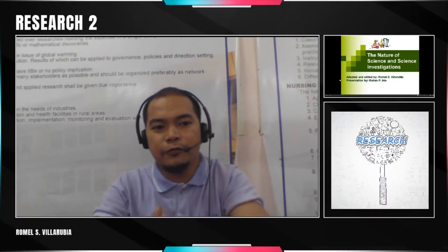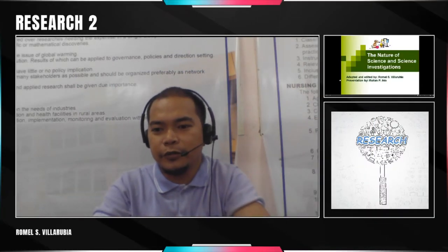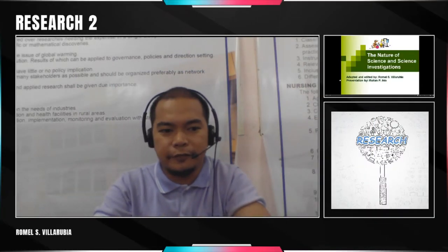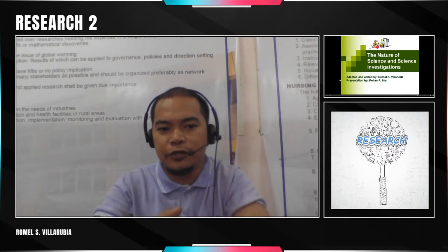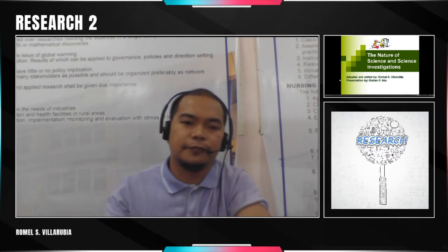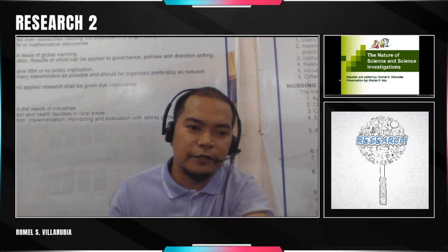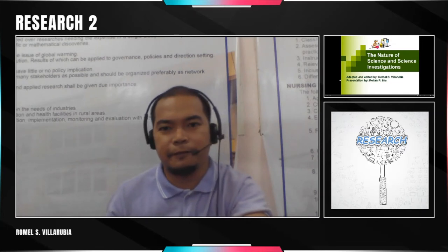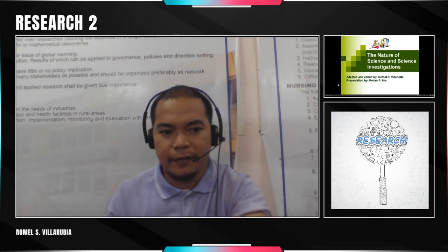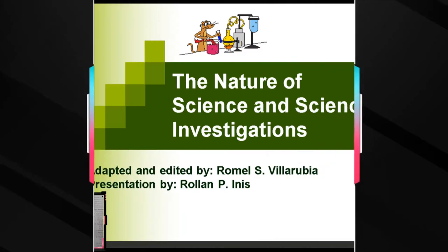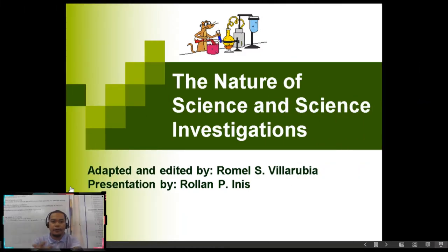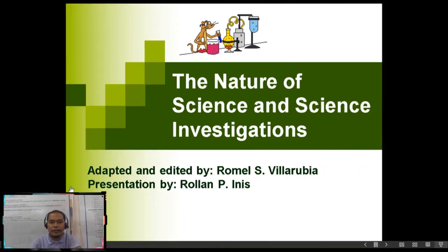Hello, good afternoon. Welcome to our first lesson for Research 2. I'm your teacher, Romel S. Villarubia. Our lesson is all about the nature of science and science investigations.